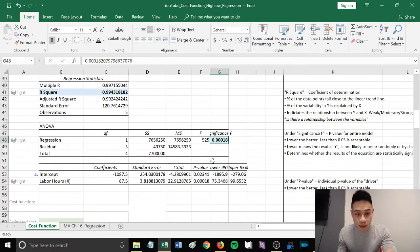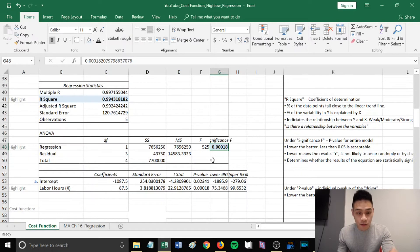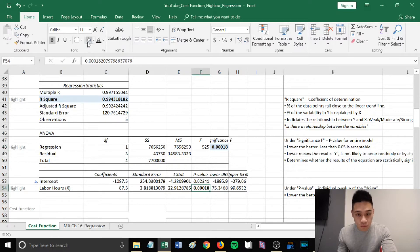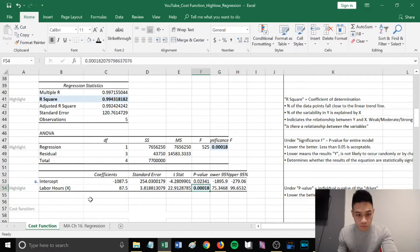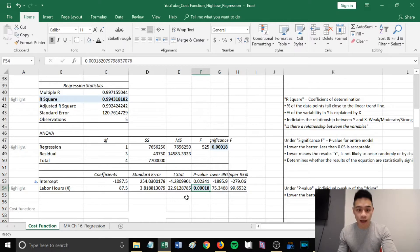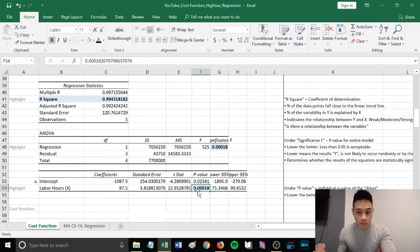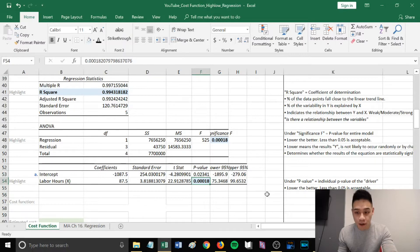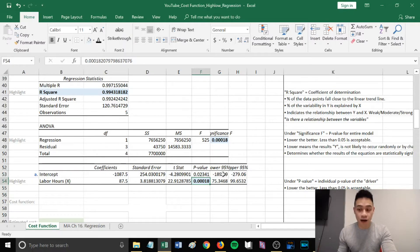However, there are also p-values for the individual drivers, which is located here under p-value. In this case, we only had one driver, which is labor hours. This cell represents the individual p-value of the driver. The lower, the better. In this case, it's less than 0.05, therefore it is acceptable.